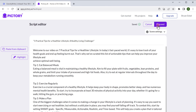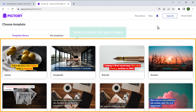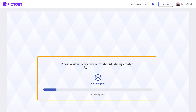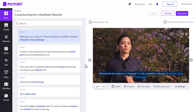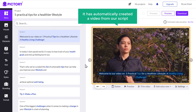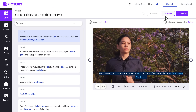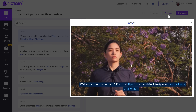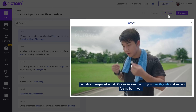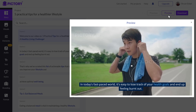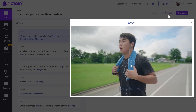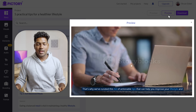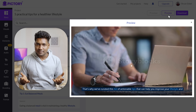Now click 'Proceed', and it'll ask you to select a style for your video. You can select the one you like. As you can see, it's processing our video. Once it's done, you can see it has automatically created a video from our script. To see a preview, just click here. We have visuals, music, and text. Impressive, right?